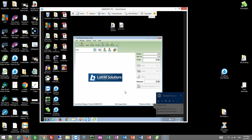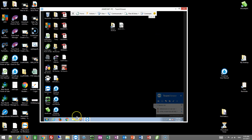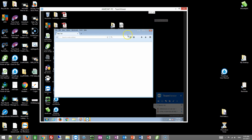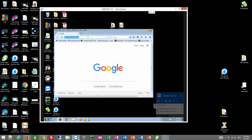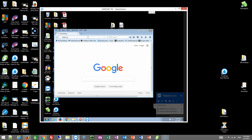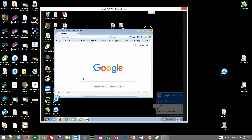You can take your thumb drive if you saved it there, put it in the new computer. Then what you're going to do is go to our website. Let's go to lothill.com, and on the Downloads page, there's a couple of downloads you're going to want.